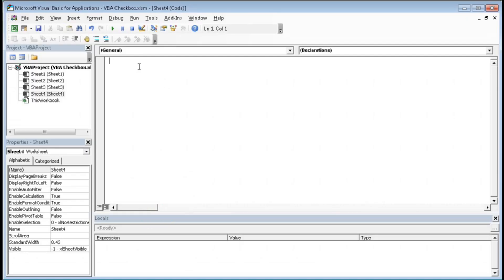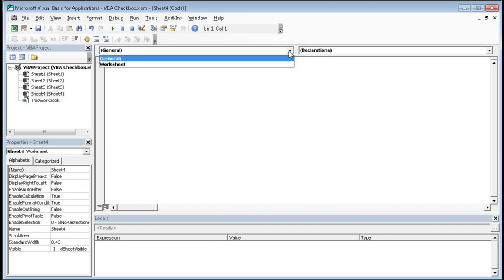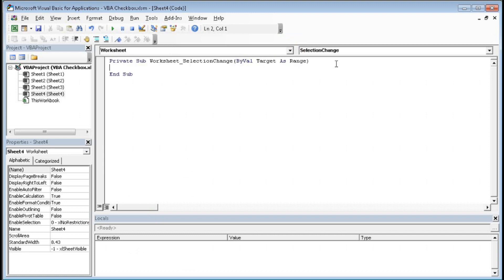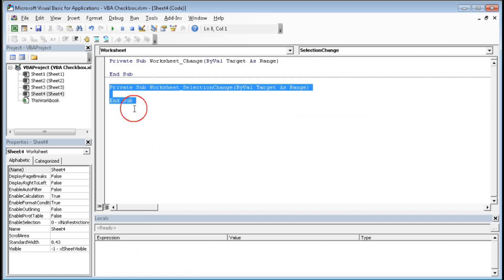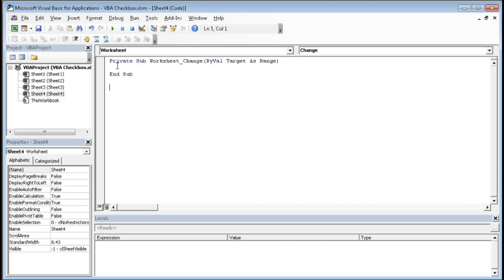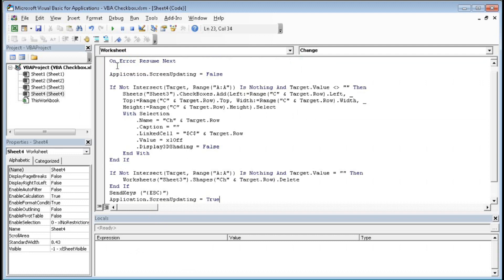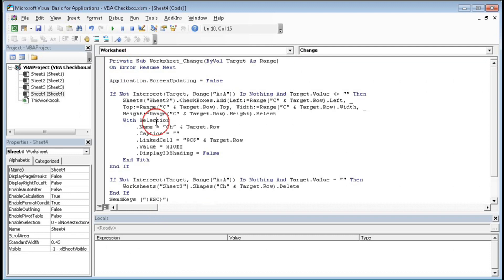In the code area, select Worksheet, then change the event from the dropdown — delete the default one. Now we have to enter our code. Let's understand what we have entered: first, 'On Error Resume Next' — that means if we get any error within this code, it will skip that line and go to the next.